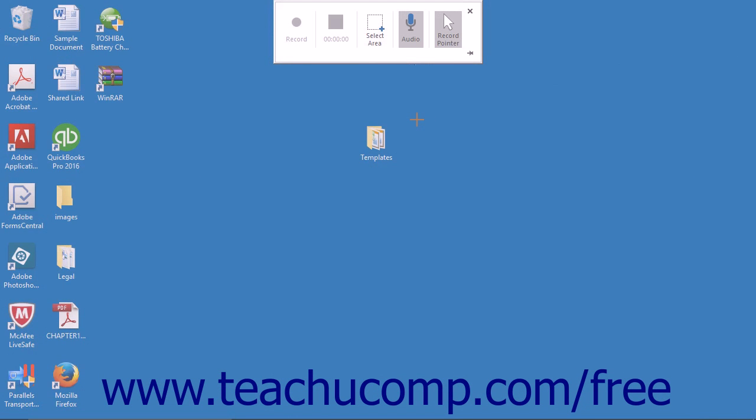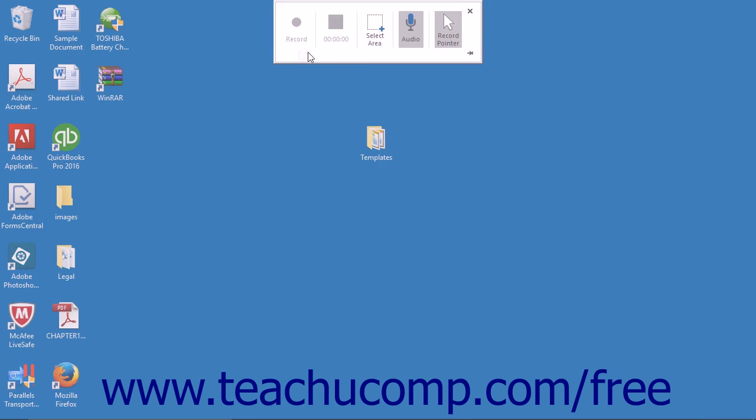Your first action will be to select an area of the screen to record. Click the Select Area button in the pop-up box. Your cursor will then turn into a crosshair.